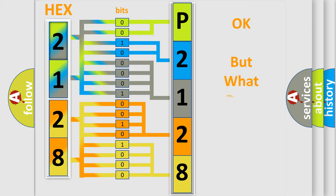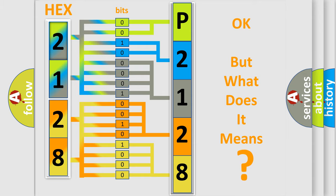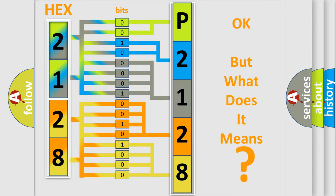The number itself does not make sense to us if we cannot assign information about what it actually expresses. So, what does the diagnostic trouble code P2128 interpret specifically for Suzuki car manufacturers?